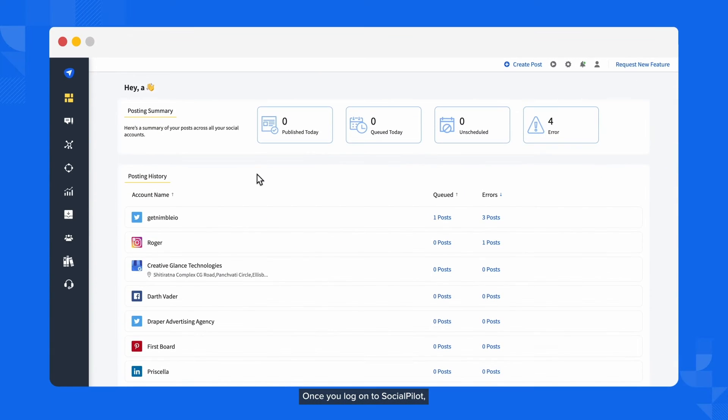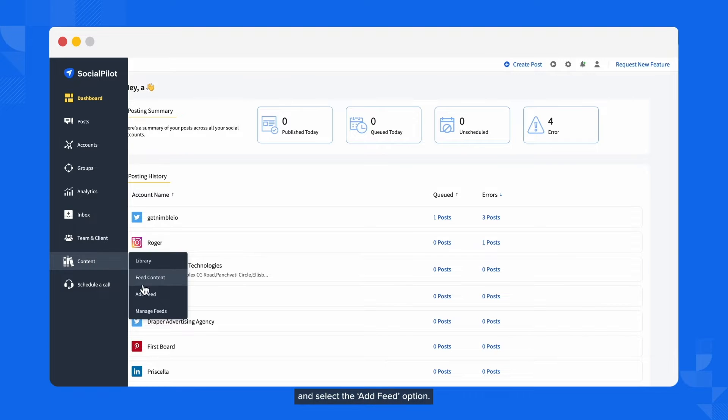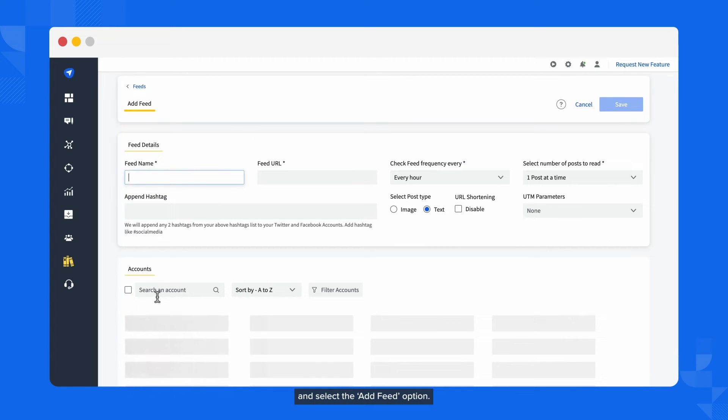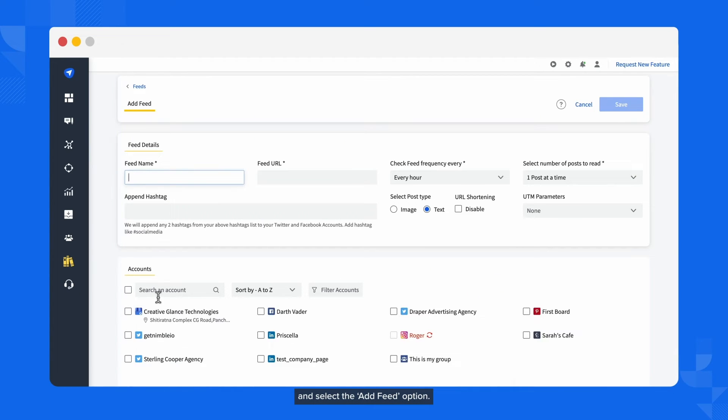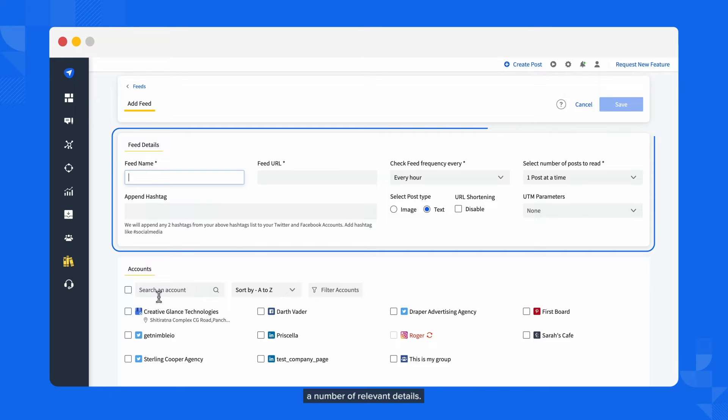Once you log on to SocialPilot, click on the Content and Feed option on the left side menu and select the Add Feed option. You'll see a form requiring you to enter a number of relevant details.